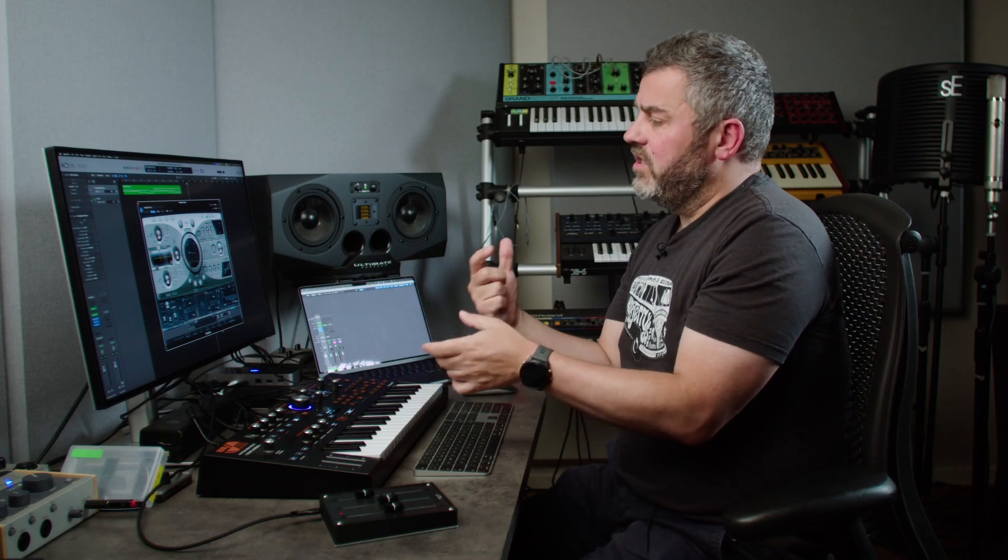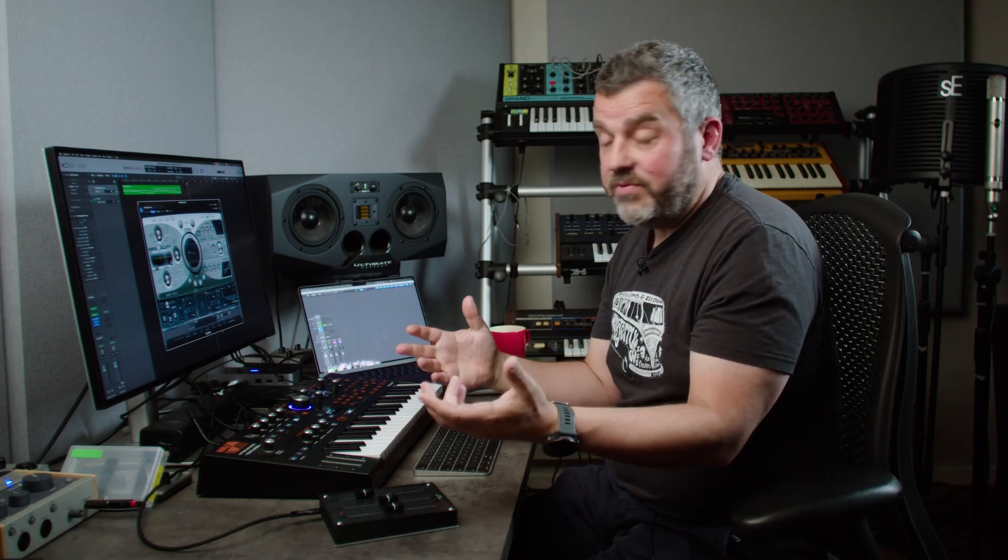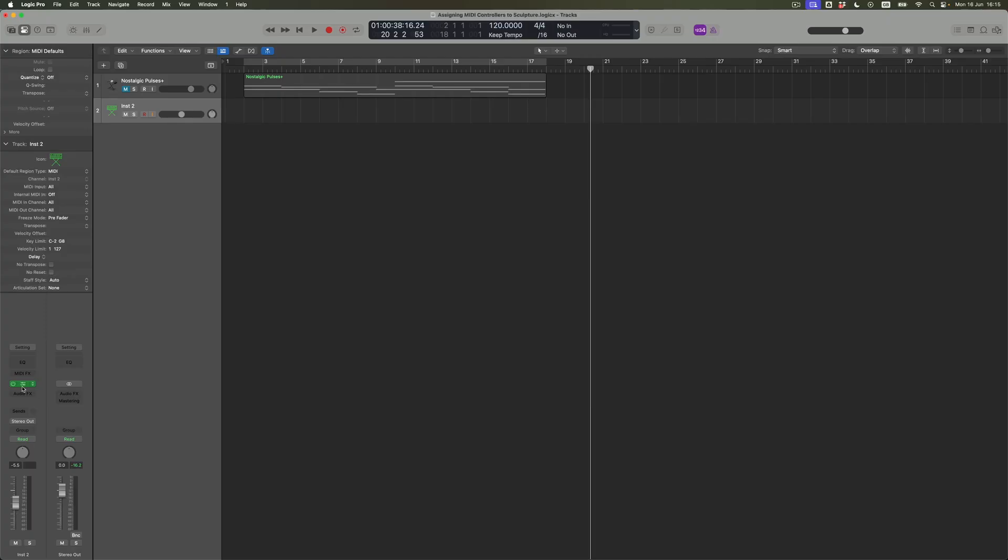So what that does then is to raise the question of what other synths within Logic allow for this kind of MIDI controller assignment. And of course, that is something that you should absolutely go and explore. I'm going to help you by pushing you in the direction ever so slightly of the ES2. Having been in this nice, warm, fuzzy place, we're going to end up in a slightly more dramatic, synthy place in just a moment.